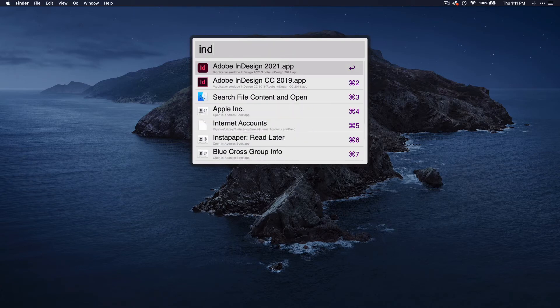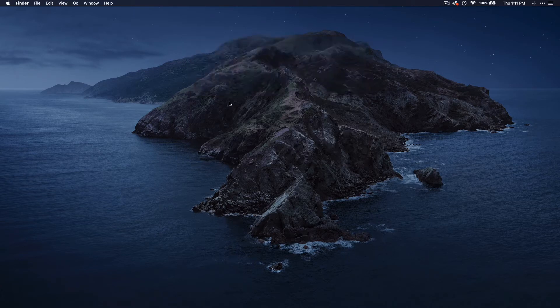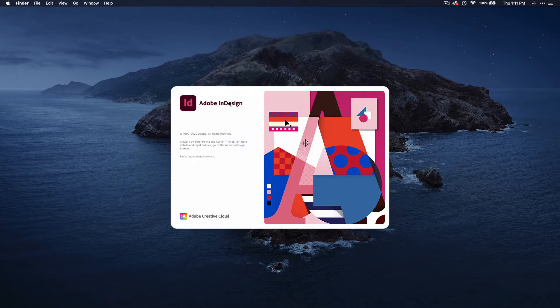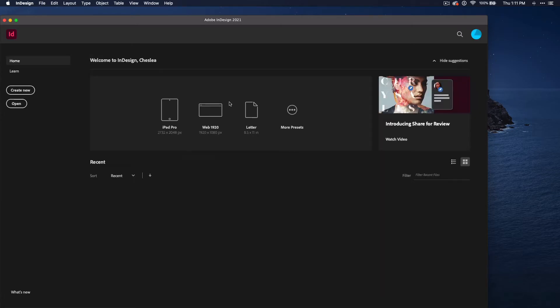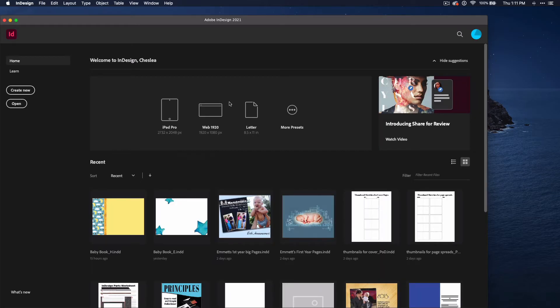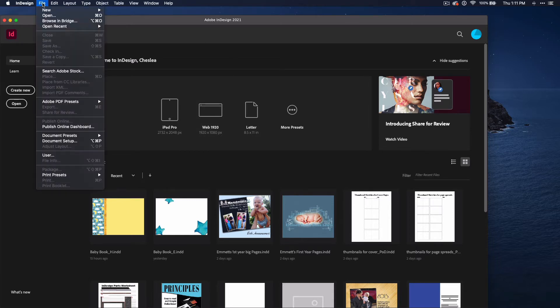I'm using a Mac, so I'm going to press Command-Space and type InDesign. When you open the program, it will take you to this Start screen. On the left, you will have options to create new or open an existing document. Any of your recent creations may appear on the right. If you have something open already, you can see all of these options in the File menu.